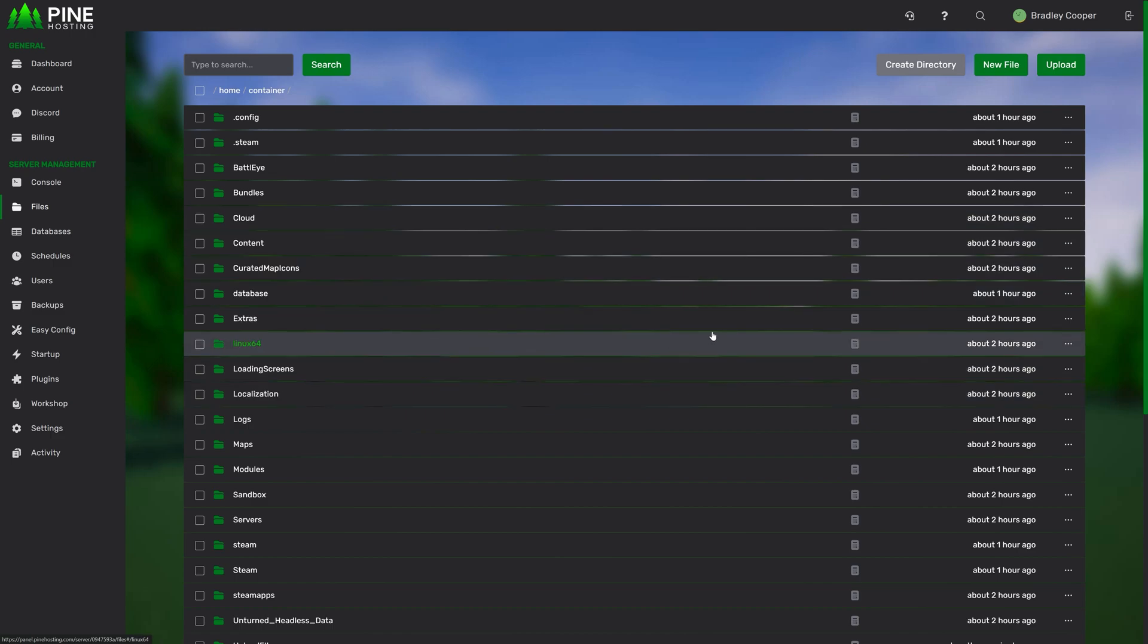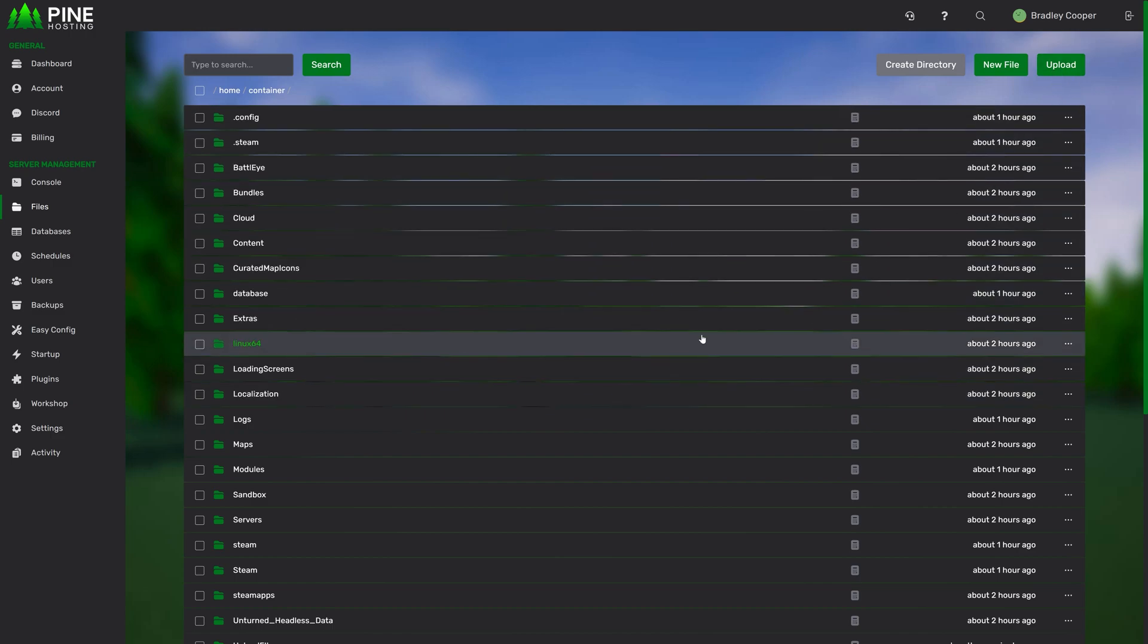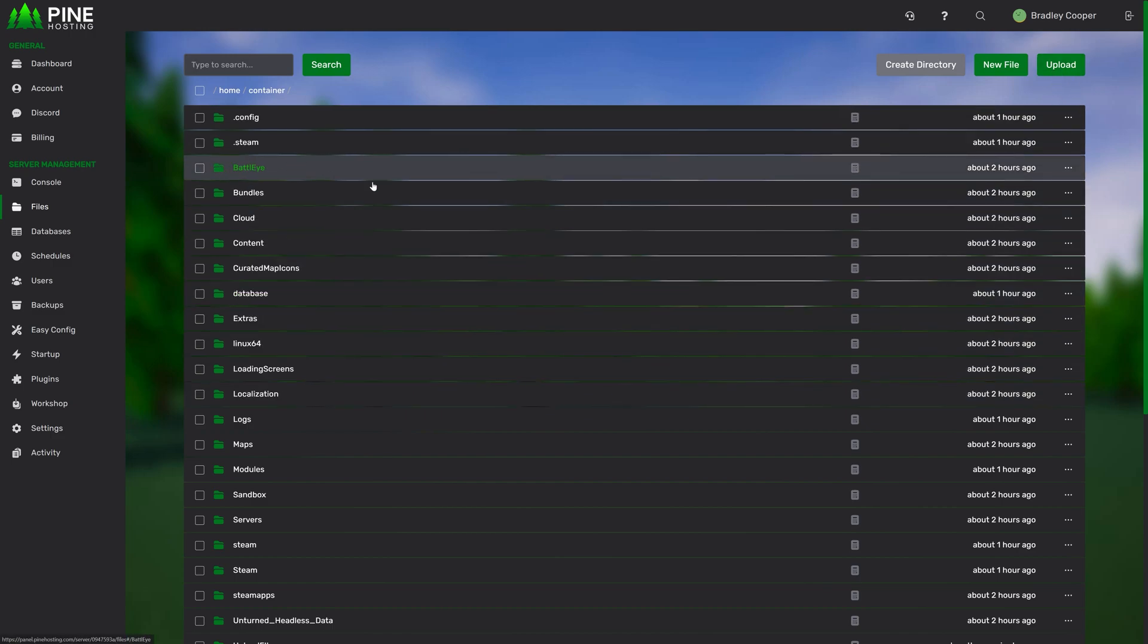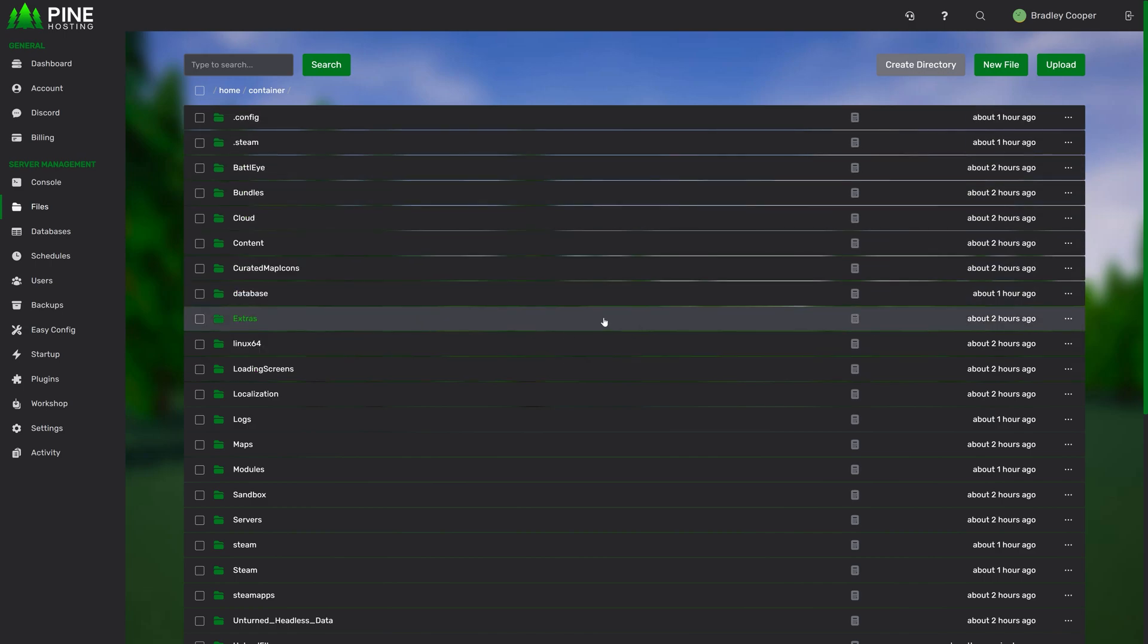This is a unique feature to our panel, as most hosts don't allow you to upload folders whole. With Pine Hosting, you can easily drag single files or a whole folder and it'll upload them all at once. You can keep track of the progress with the bar at the top here.